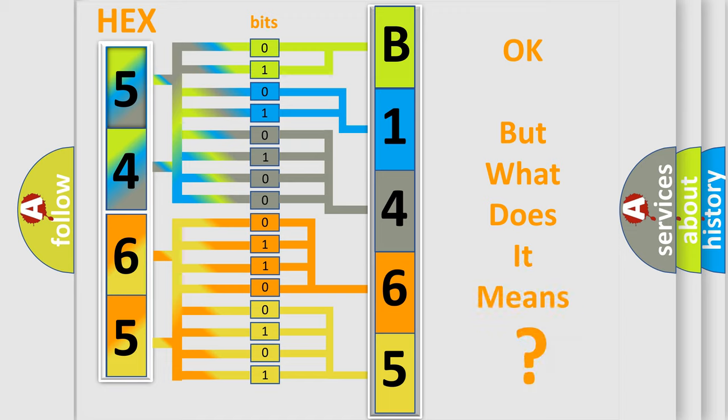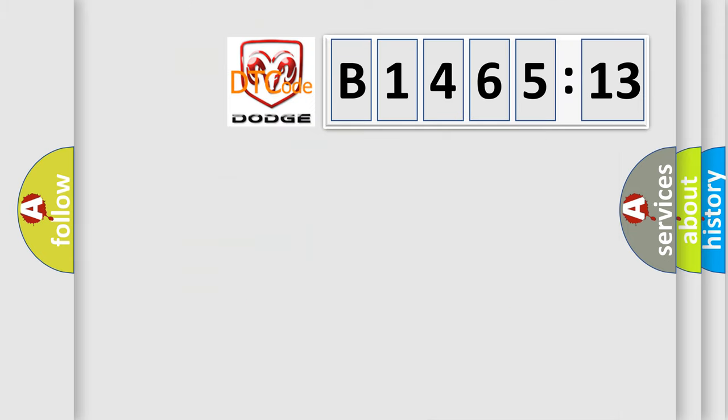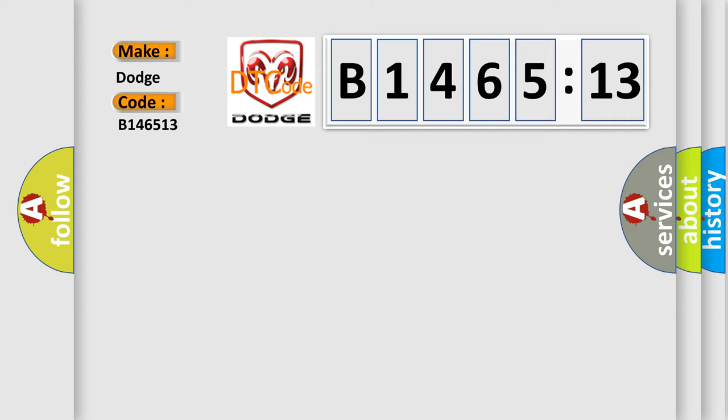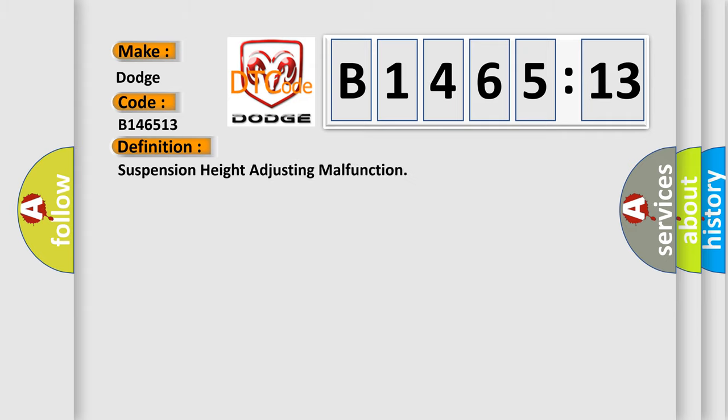The number itself does not make sense to us if we cannot assign information about what it actually expresses. So, what does the diagnostic trouble code B146513 interpret specifically for Dodge car manufacturers? The basic definition is suspension height adjusting malfunction.